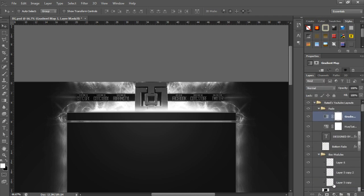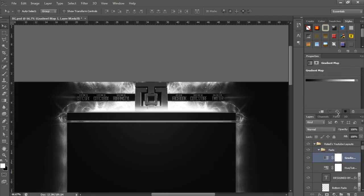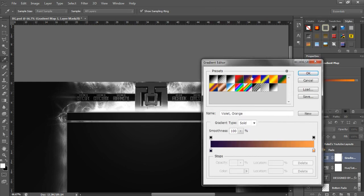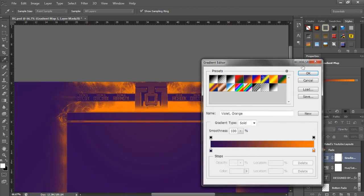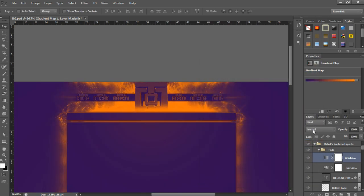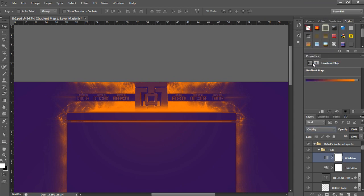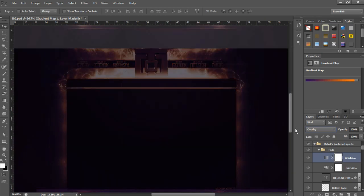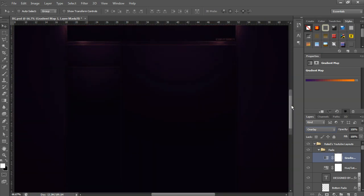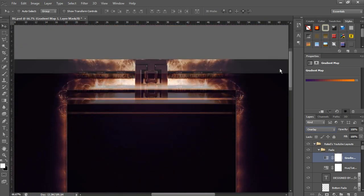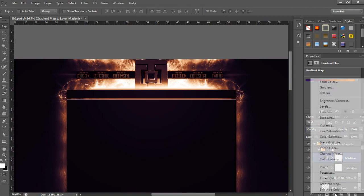Click on the circle again, gradient map. Drag this down. Click one that you like. Click overlay. Then you'll actually see straight away you've got a really nice effect going on. And then you can just play around with it.